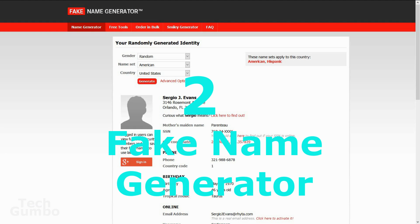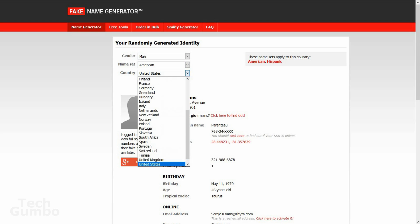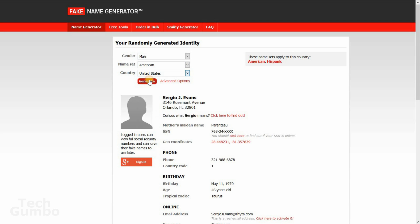Number two, fake name generator. For those times when you need a whole new identity. So you just go on here, change your gender, your name set, and your country. Click on Generate. And now my name is Jack J. Webster from Worcester, Massachusetts.